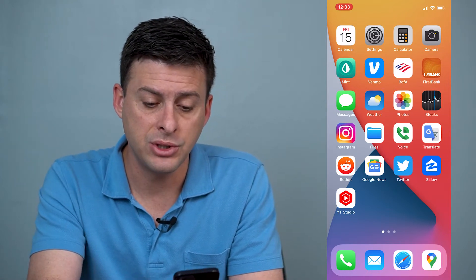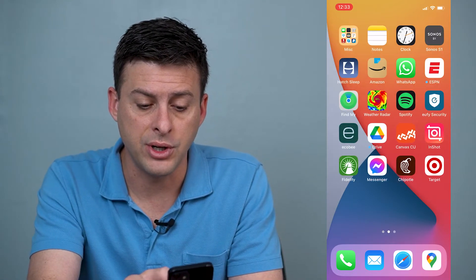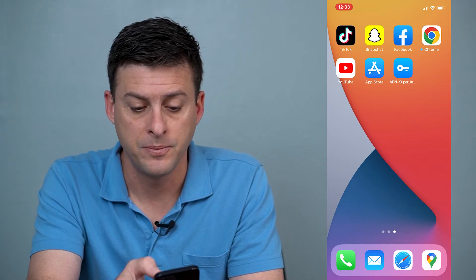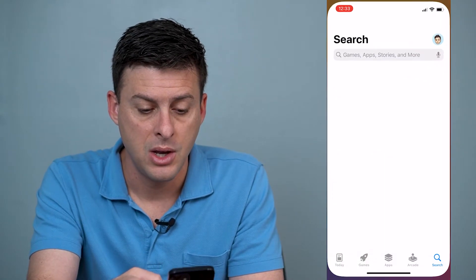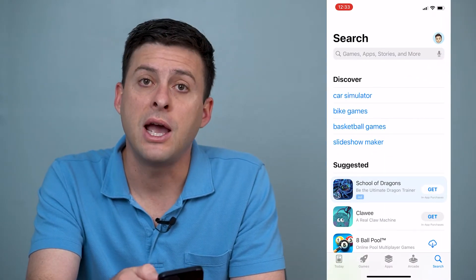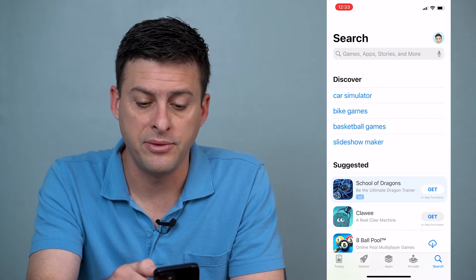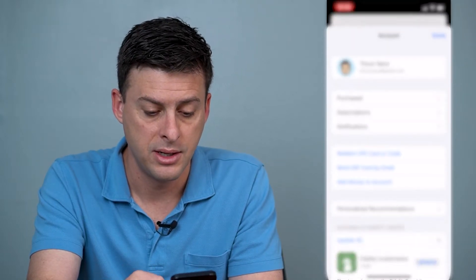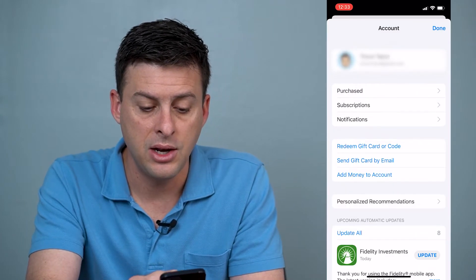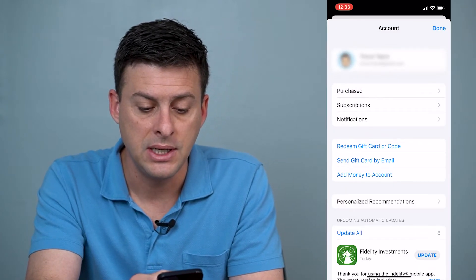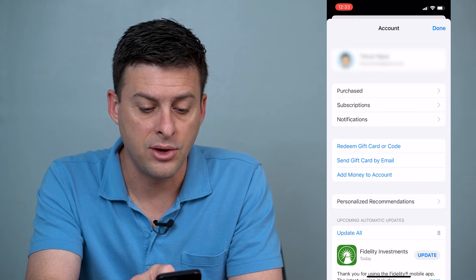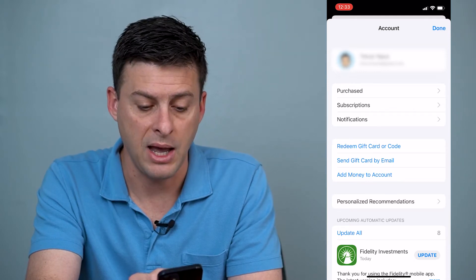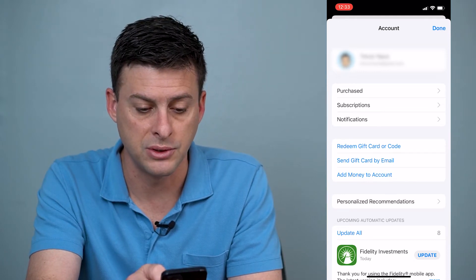We're going to go into our app store. When you're in your app store, at the very top right is your profile. We'll tap on that, and then you can see the third option down there is subscriptions. So we'll tap on subscriptions.